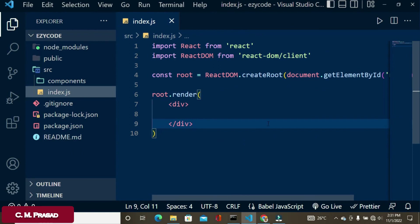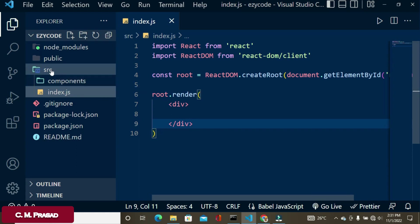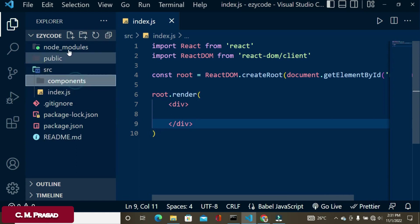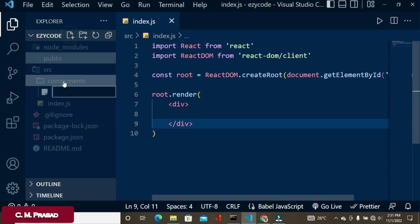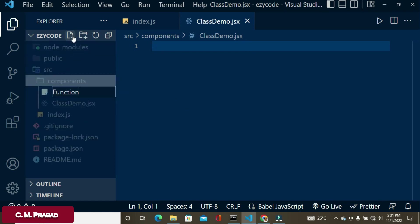First of all, we have to create files inside the component folder which is already inside the source folder. We will create two files: ClassDemo.jsx and FunctionDemo.jsx inside the component folder.